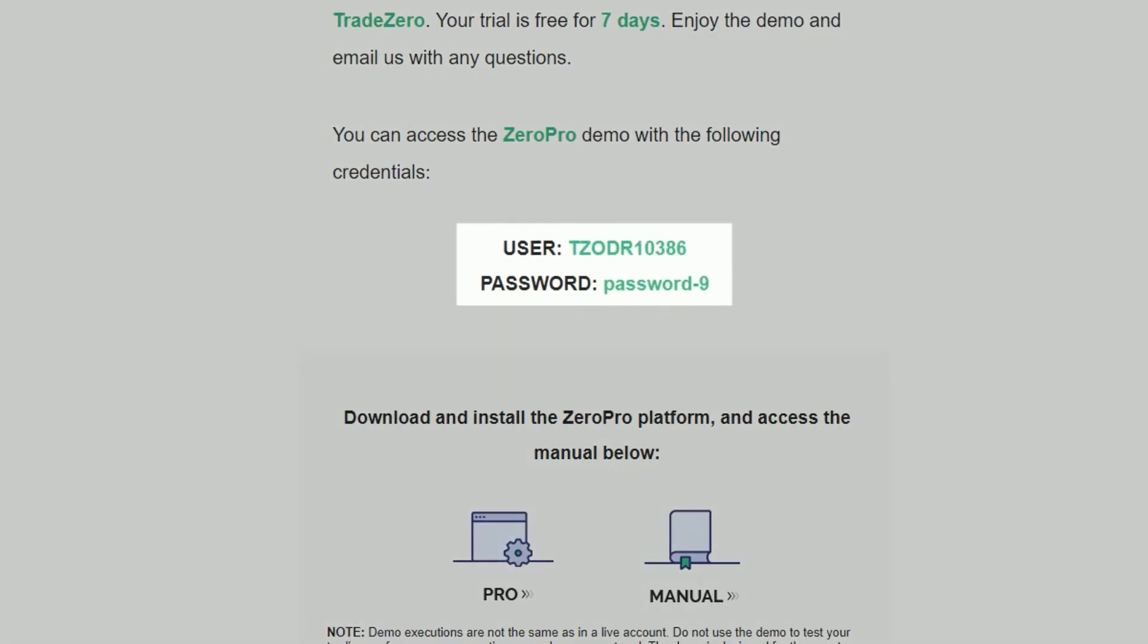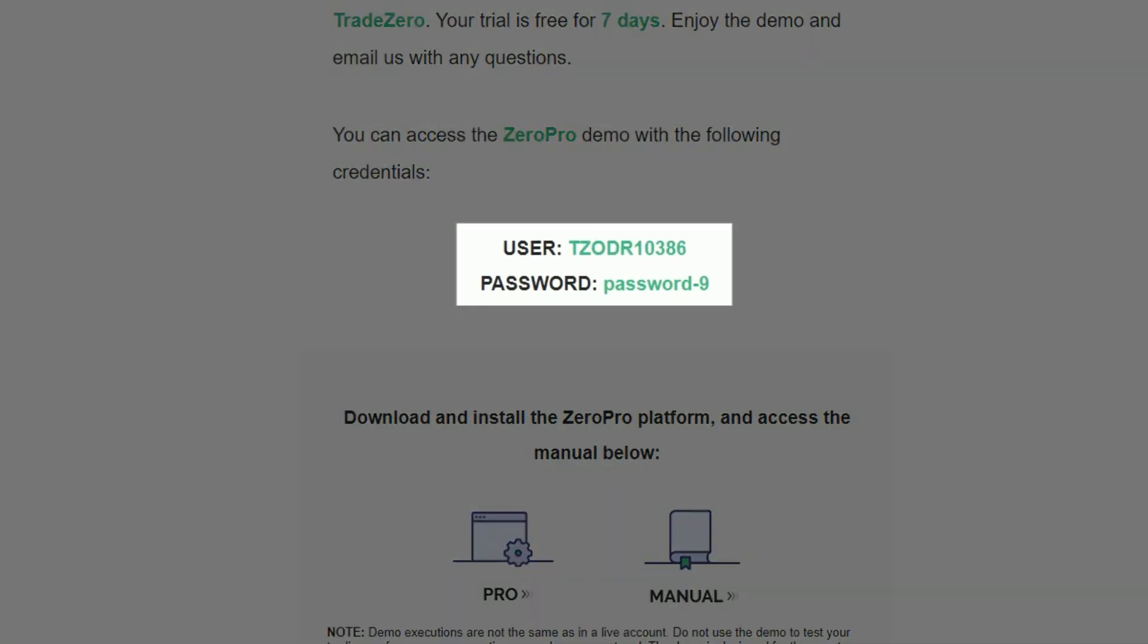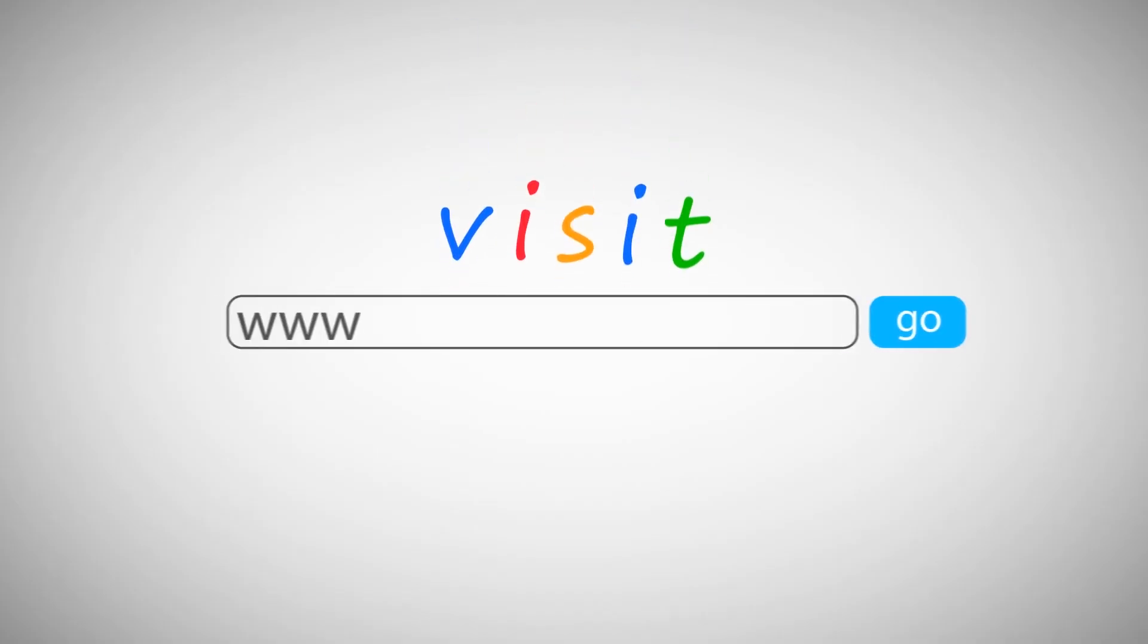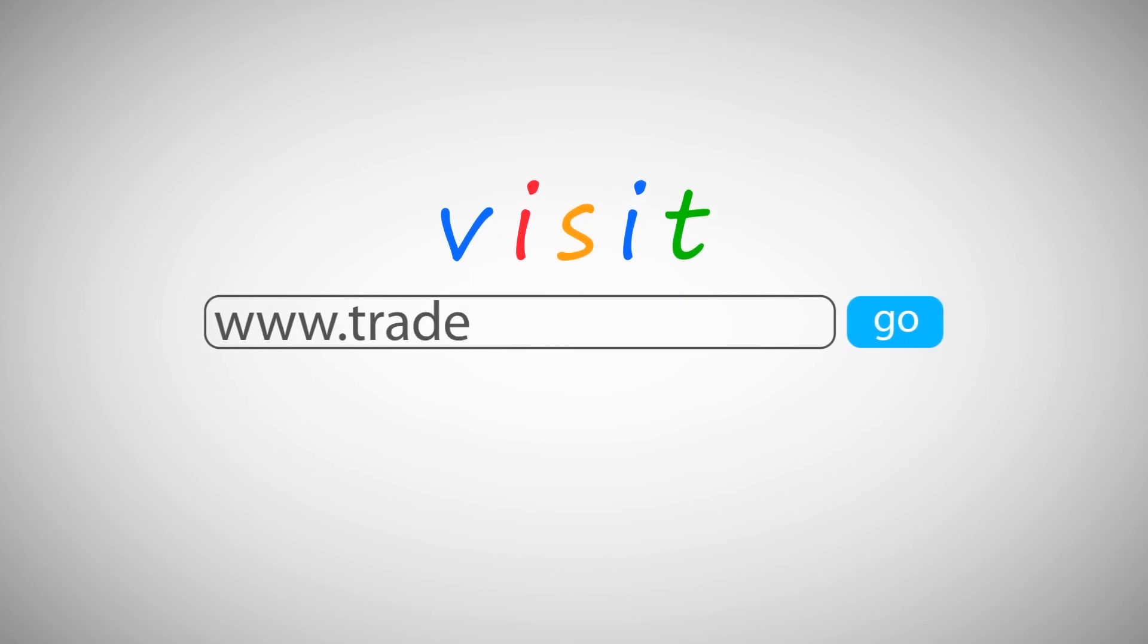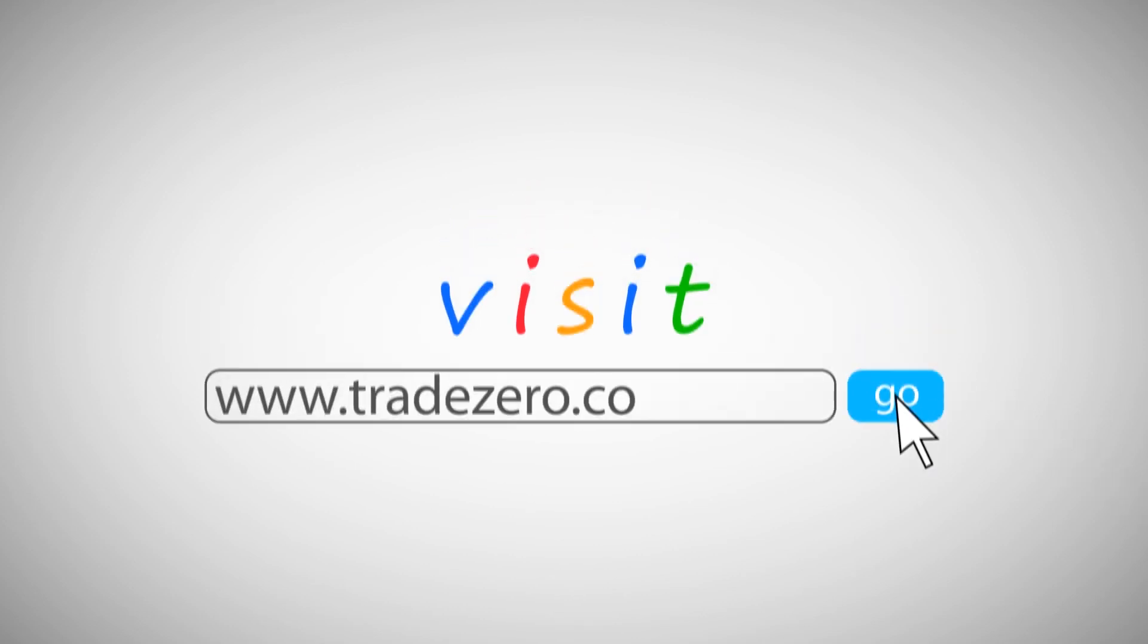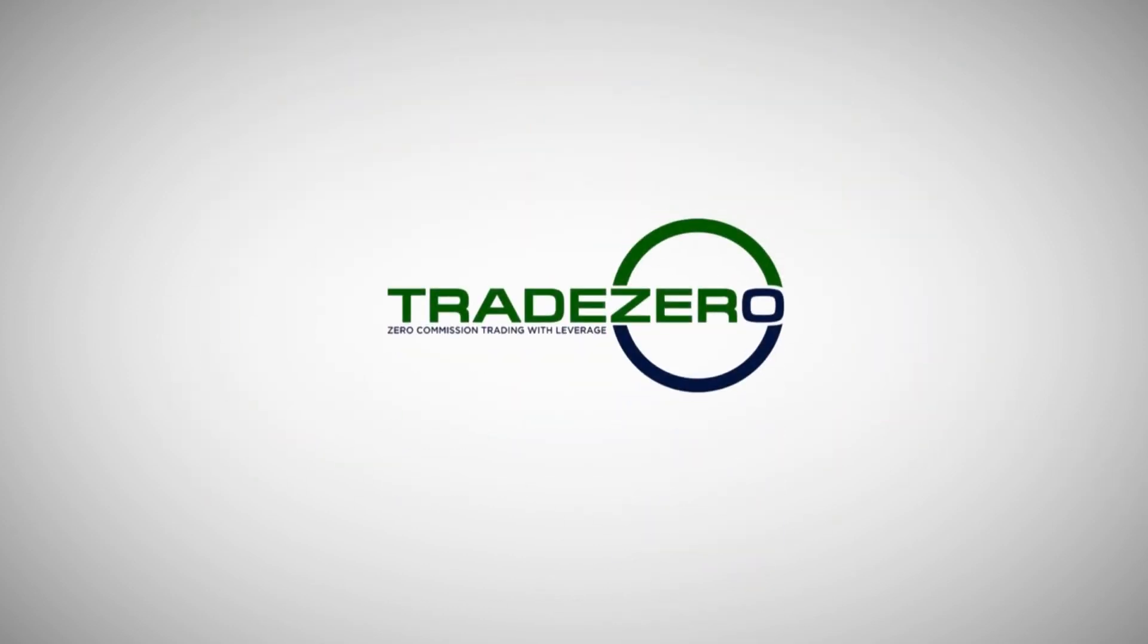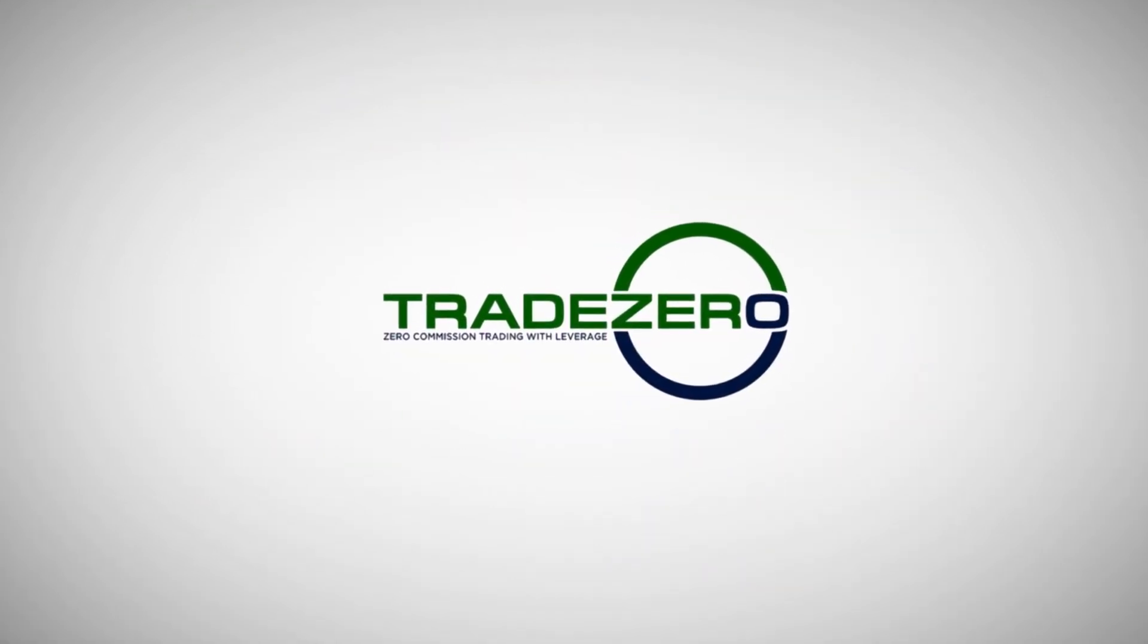Congratulations! Enjoy the demo! Please visit us at www.TradeZero.co for any questions you may have.